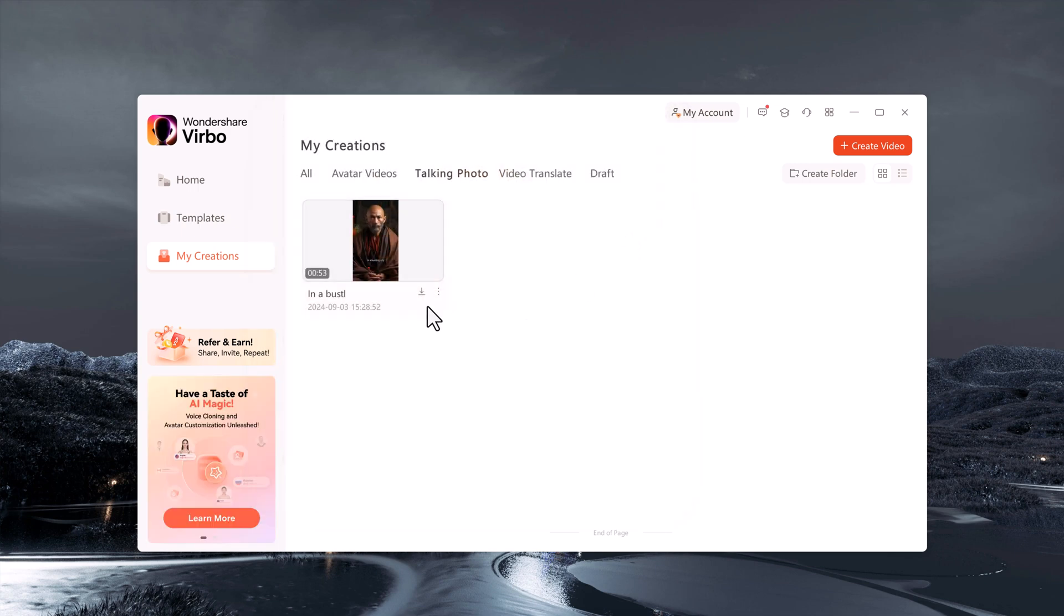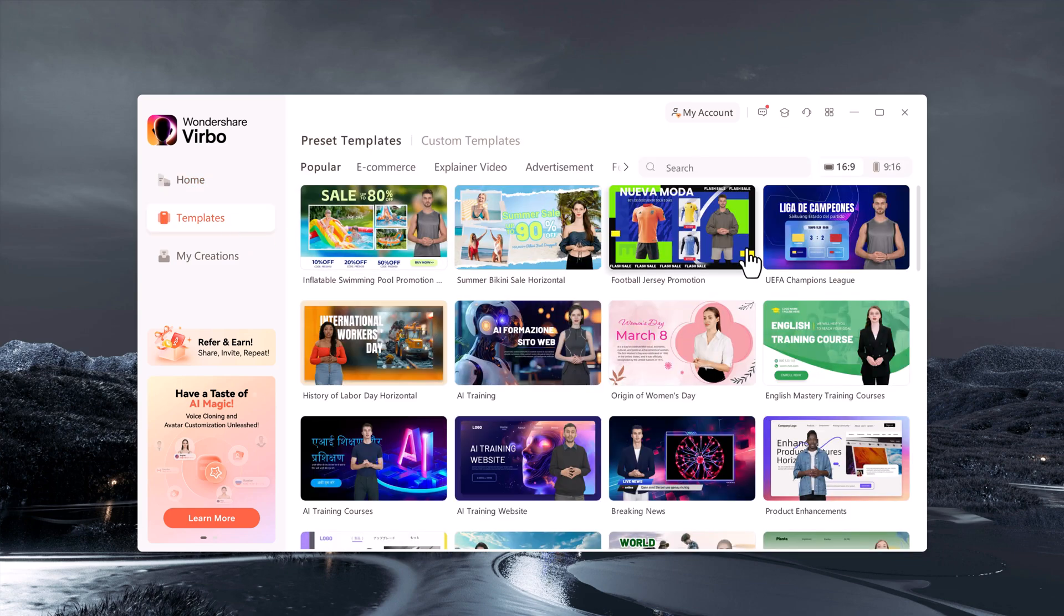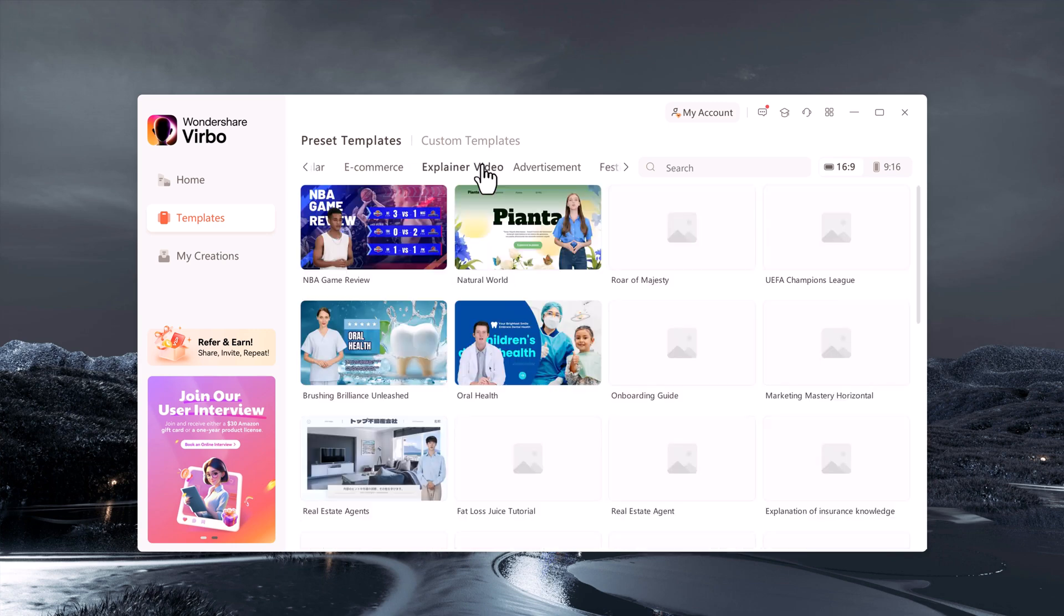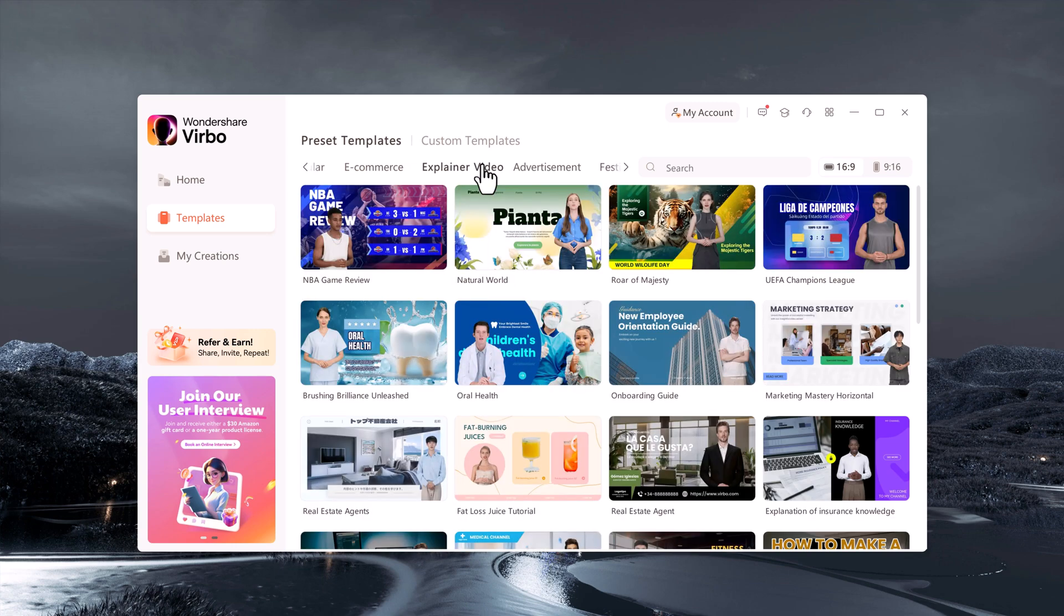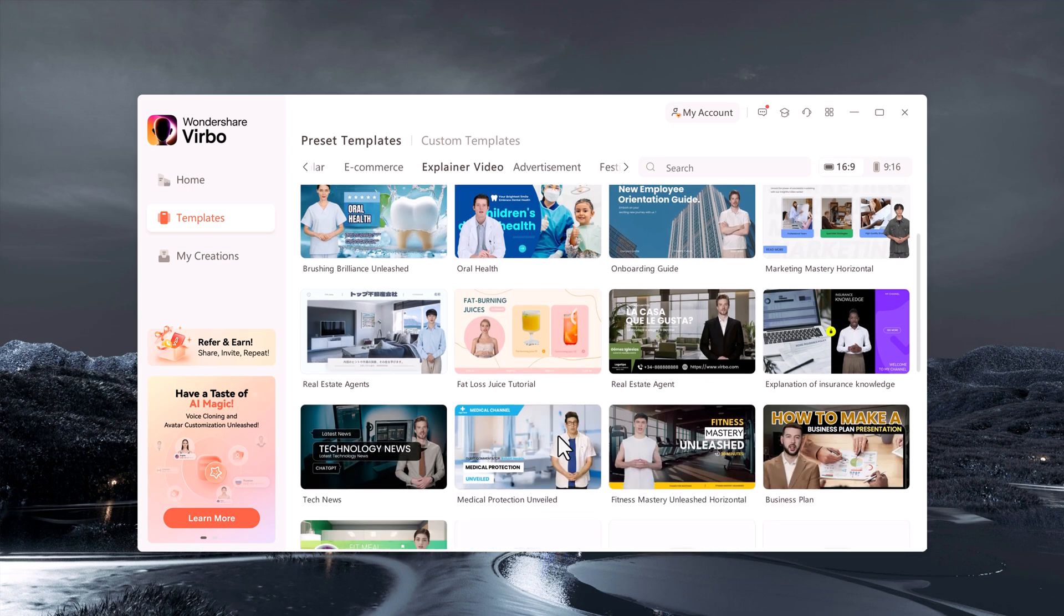You can easily create faceless promotional videos, tutorials, and e-commerce ads with this powerful tool. Choose from a variety of avatars or select from their extensive library of pre-made templates.